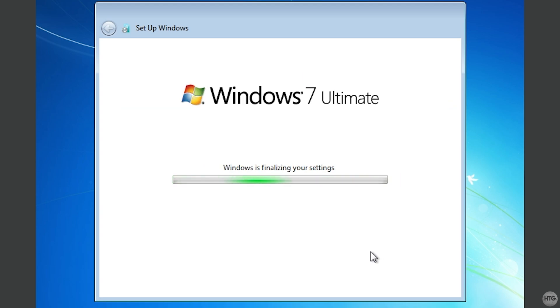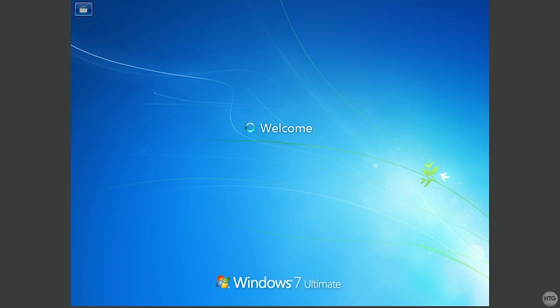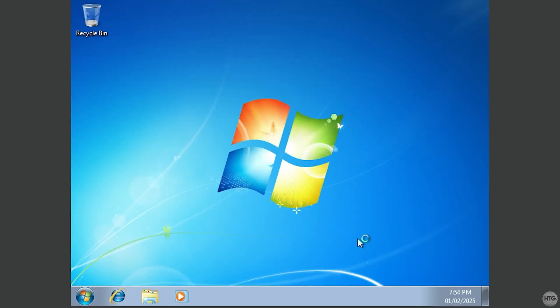Windows is now finalizing our settings. And after this, it should bring us to a welcome screen and start to prepare our desktop. This might take a minute or two. And there we have it. We have now reached our Windows 7 desktop.